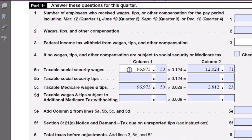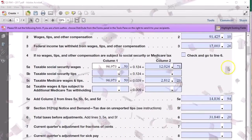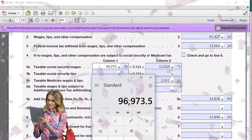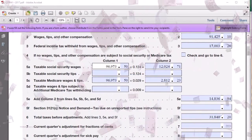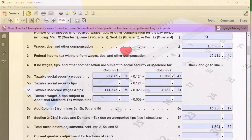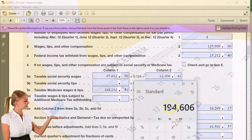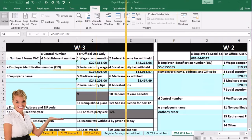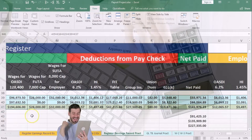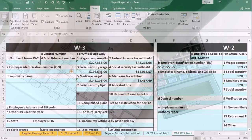For Social Security wages, again for the two time periods: the Q3 941 gives us 96,973.50, and then the Q4 941 gives us 97,632.50, totaling 194,606. That's what should be on our payroll register for OASDI wages — and it is: 194,606. It should also be on the W3, and summing up all W2s on the W3 we see 194,606.